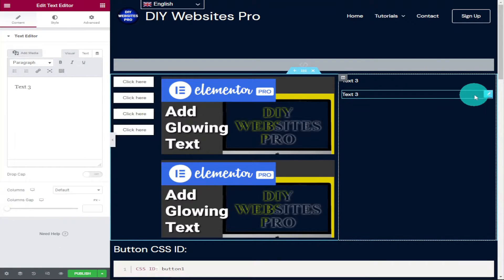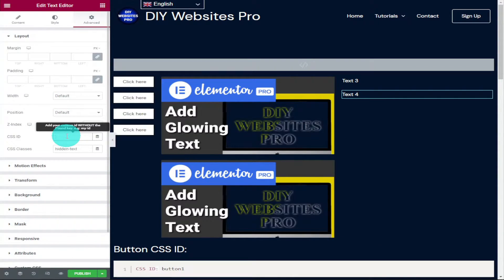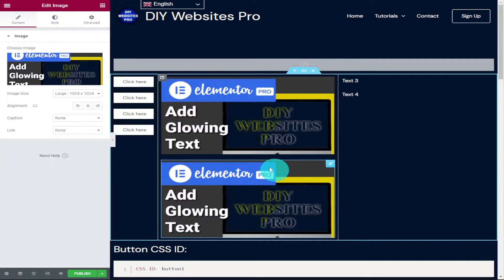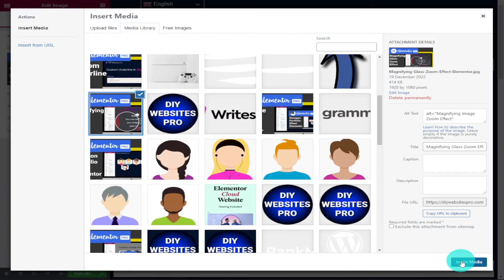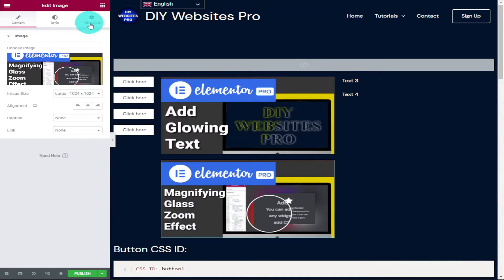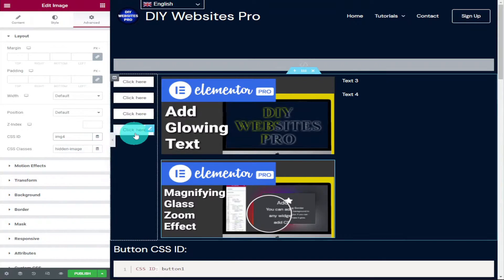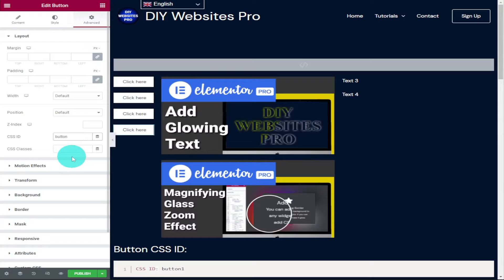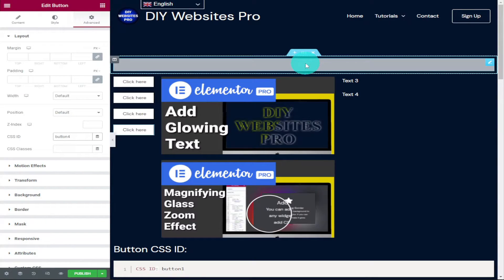In the duplicated text box change the text to 'text four'. Go into the Advanced tab and in the CSS ID type 'text four'. For the duplicated image, select a new picture from our WordPress media library, click Insert Media, go into the Advanced tab and type 'img4' as the CSS ID. Finally, go into the duplicated button, go into the Advanced tab and call it 'button four'. You can have as many of these as you like — just remember to write in the correct CSS IDs.